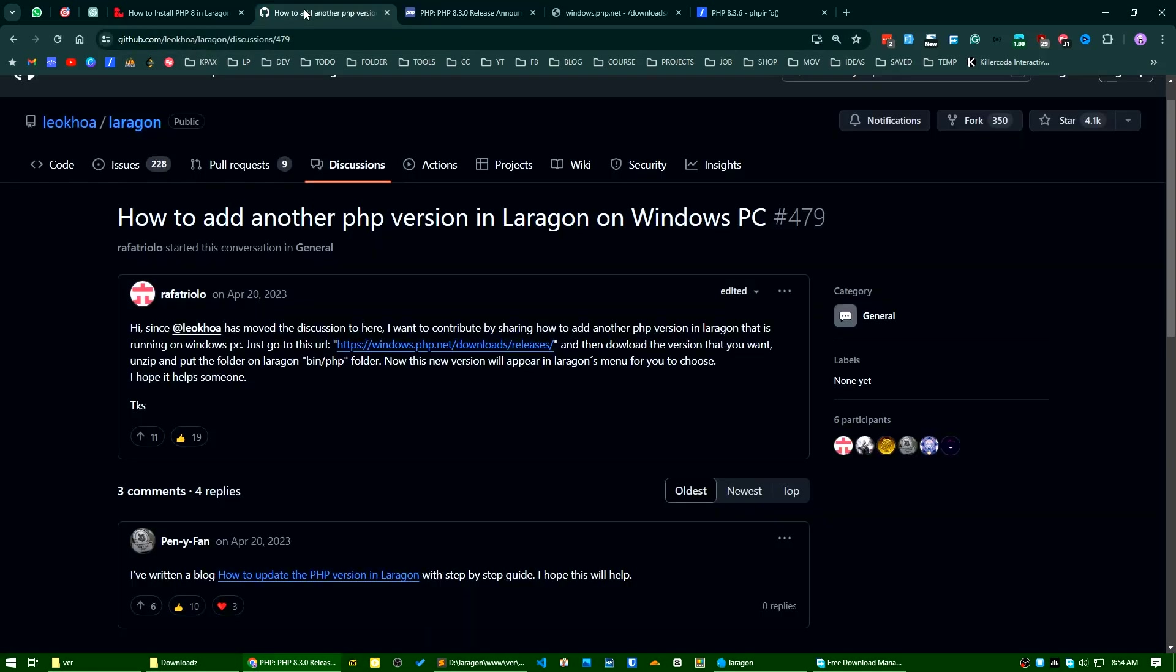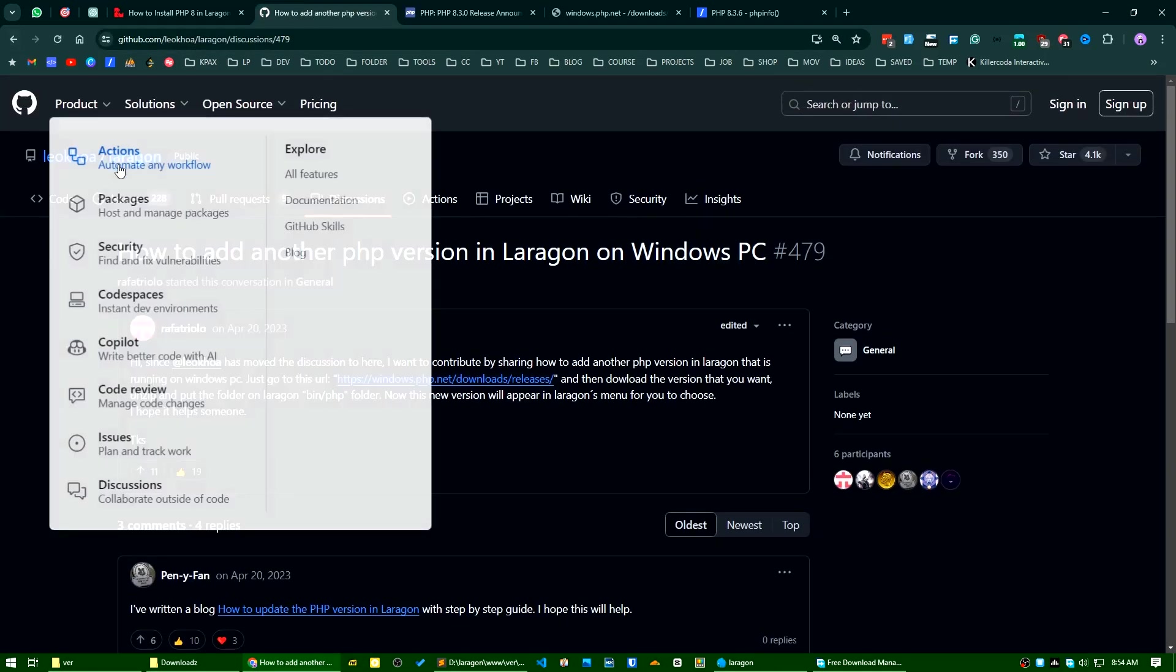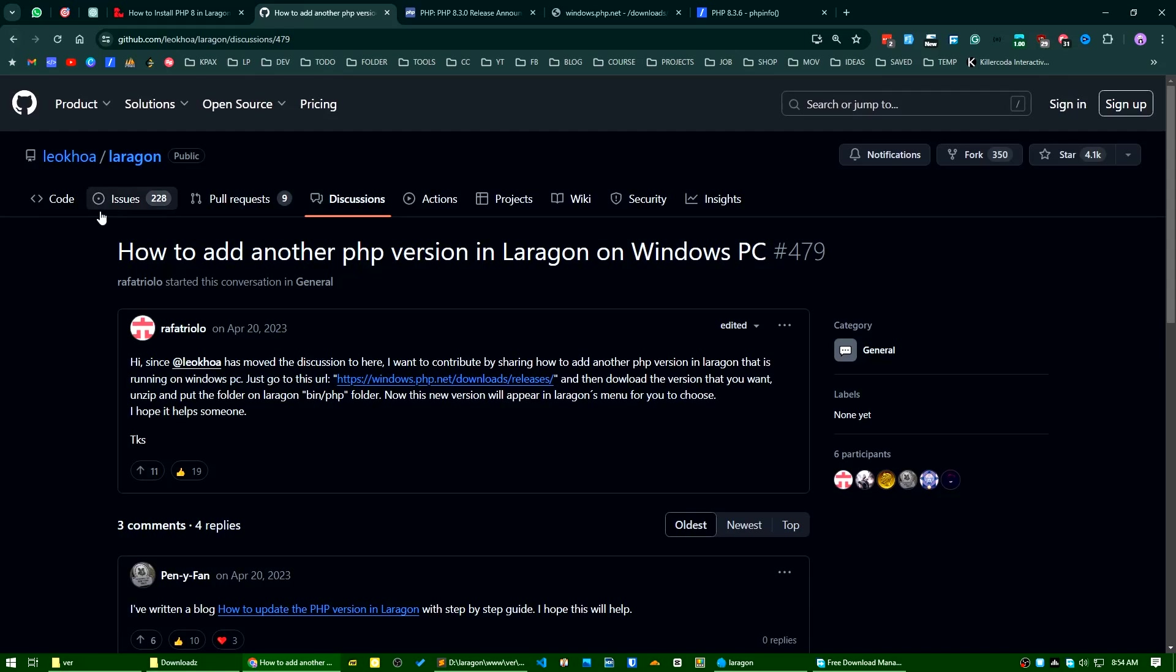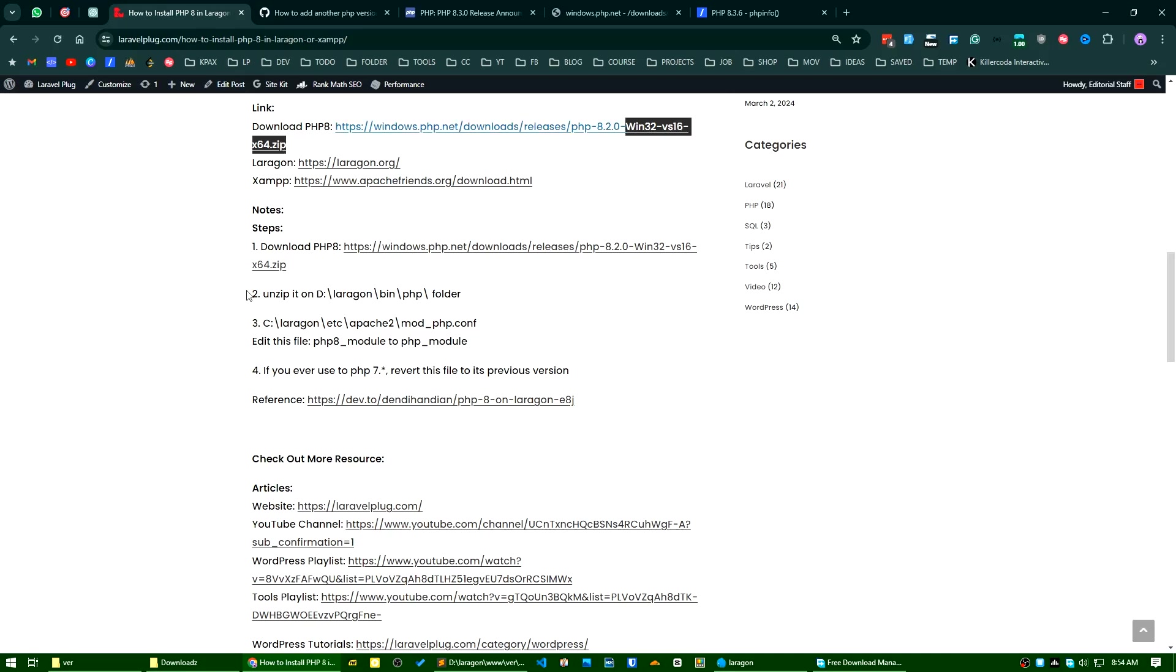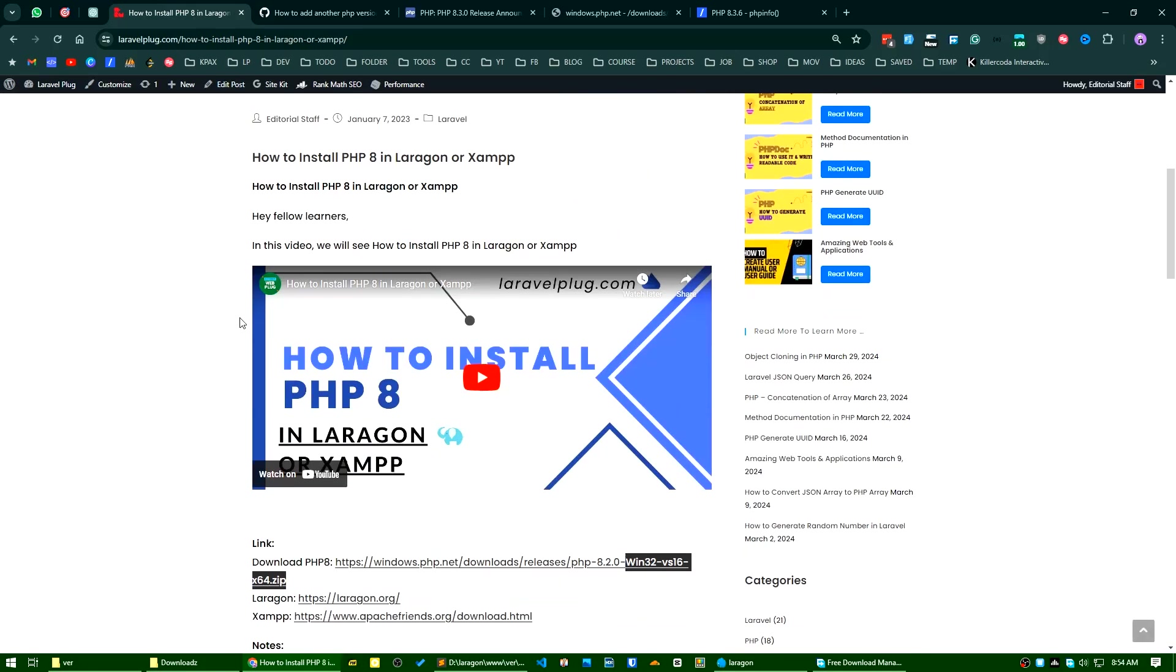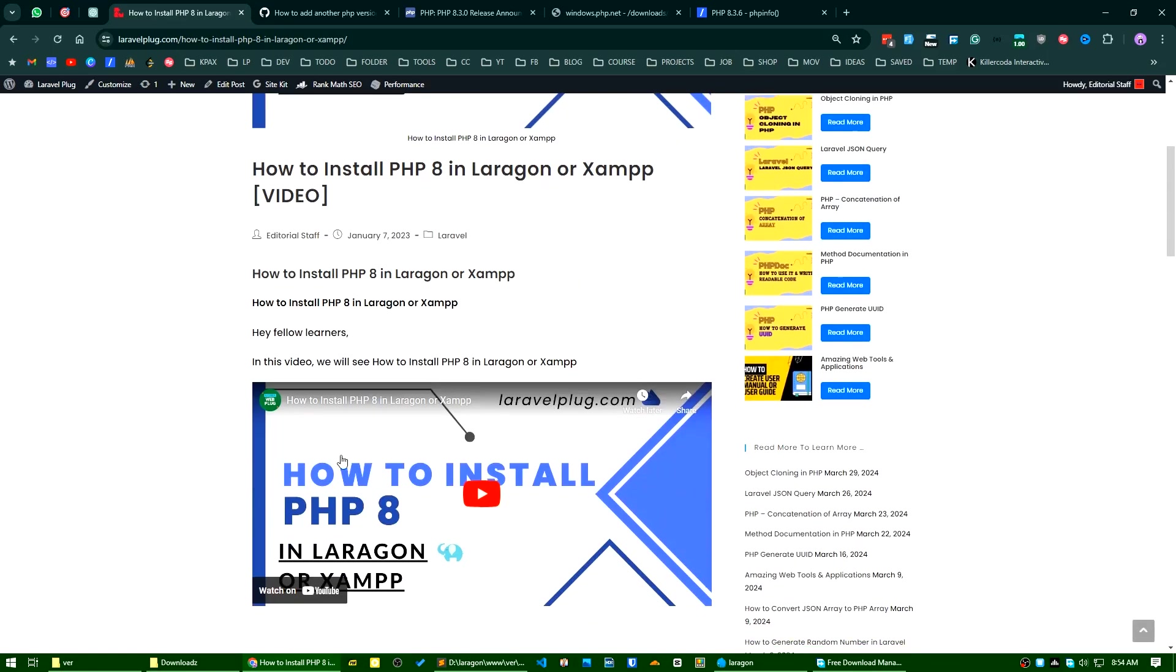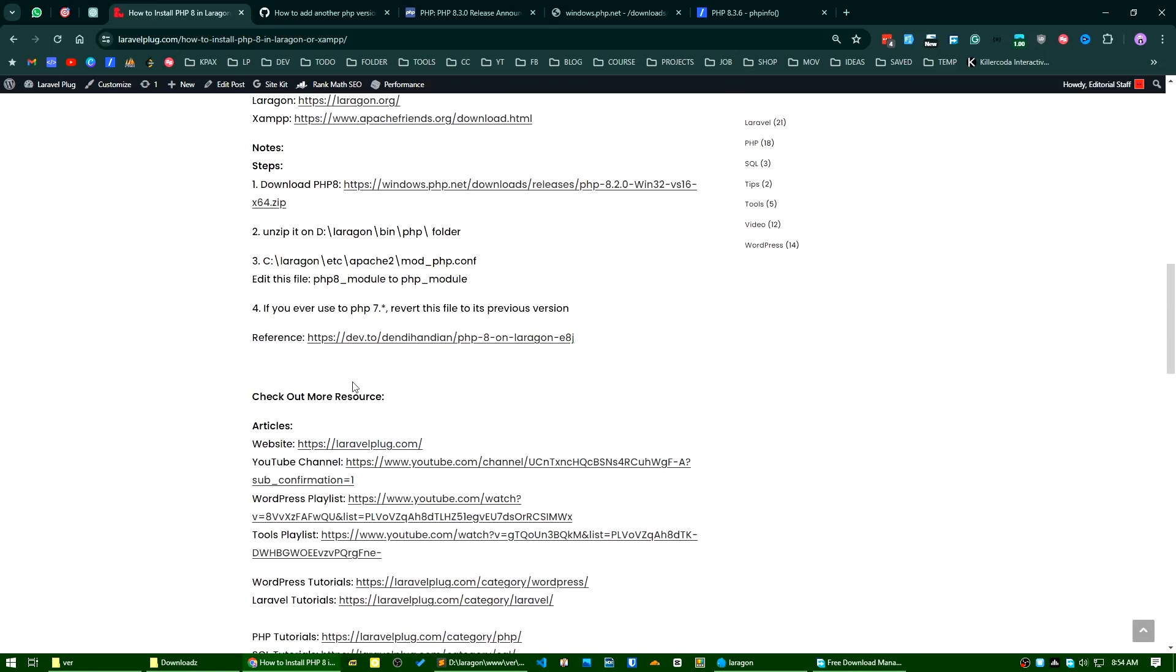You can find the official discussion forum for Laragon here. I will add this to the description, and one of my blog posts regarding this. There is a video guide for upgrading PHP version in Laragon with instructions. I hope this video will be very helpful to you if you use Windows and Laragon for your local development. That's all for today. I will see you in the next one. Bye.